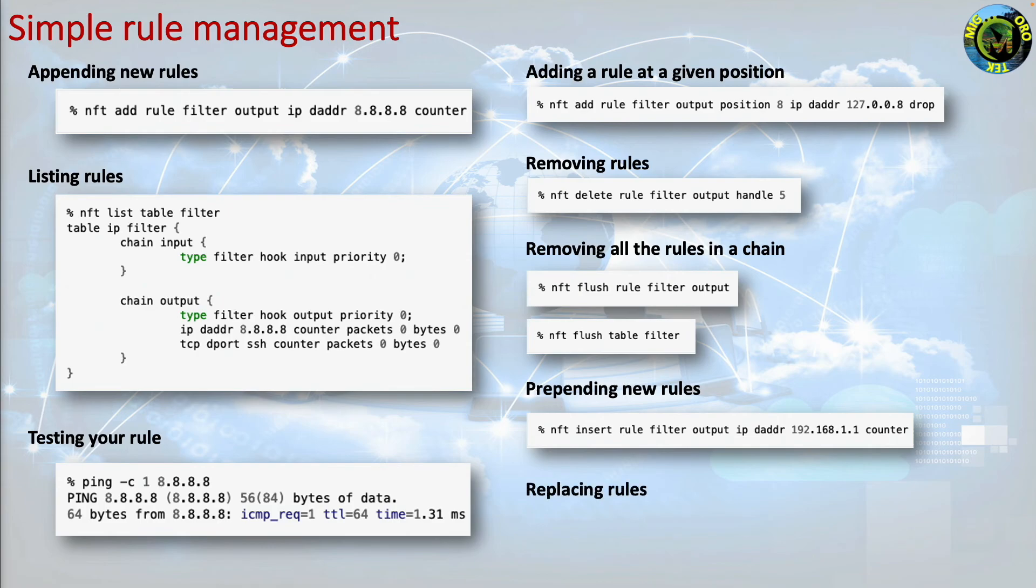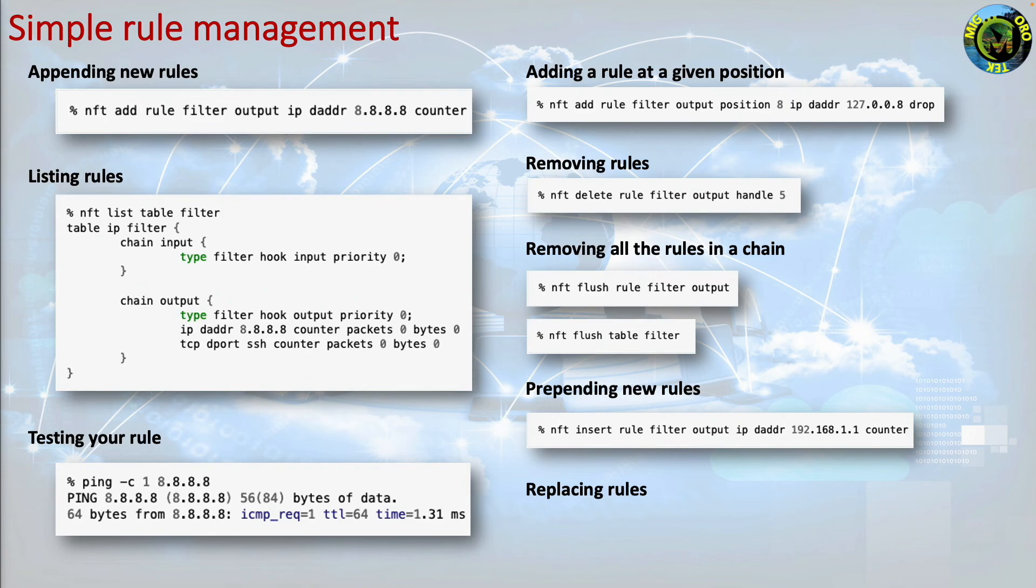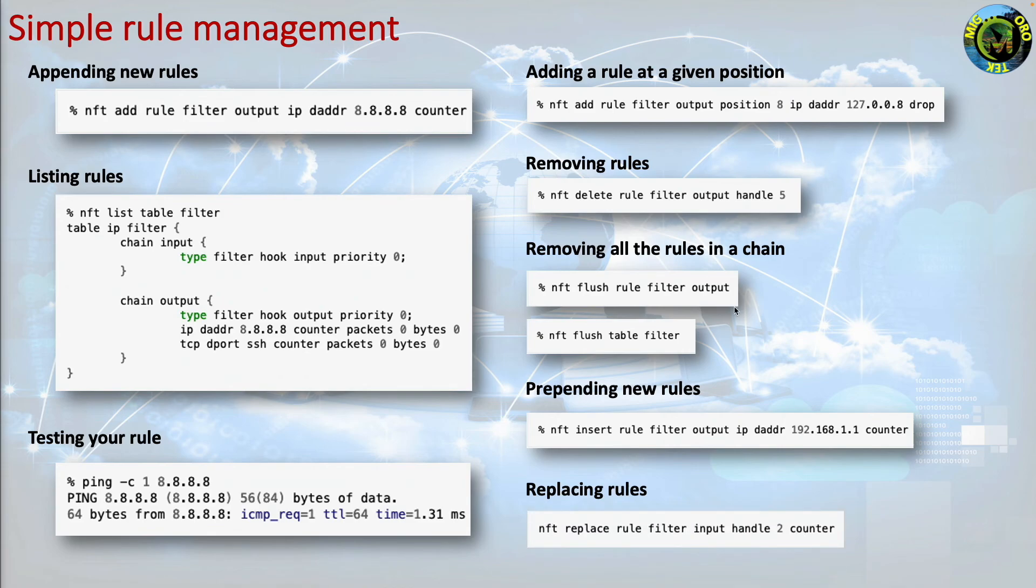Replacing rules. You can replace any rule via the replace command by indicating the rule handle, which you have to find by first listing the rule set with option -a. To replace the rule with handle 2, specify its handle number and the new rule that you want to replace it. nft replace rule filter input handle 2 counter.